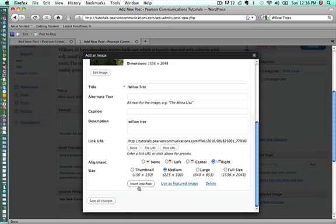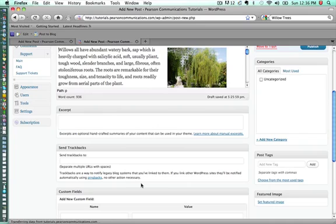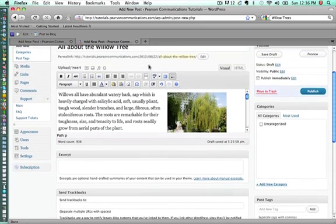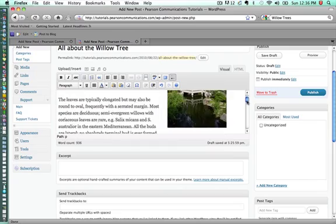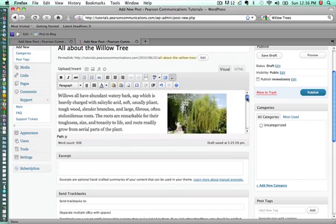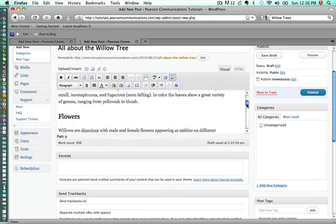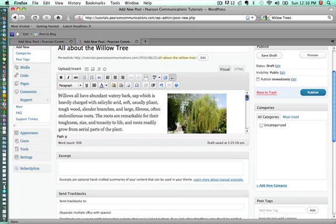Or actually, we're not going to save our changes. We're going to insert it into the post. So that's what I'm doing right now, insert into post. And voila, we see we have our image on the left, I mean the right as we wanted it. And it's in our post.